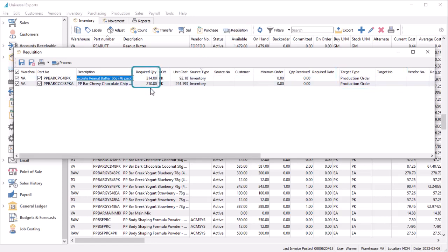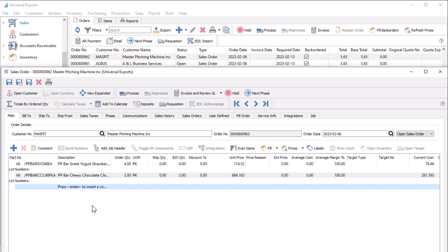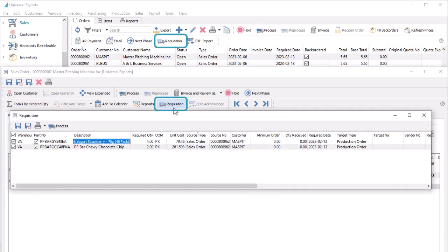The required quantity comes from the suggested order quantity but can be modified as necessary. Similarly, in the Sales Orders module, from one or more orders that contain back-ordered manufactured items, each item can be requisitioned and processed into new production orders.